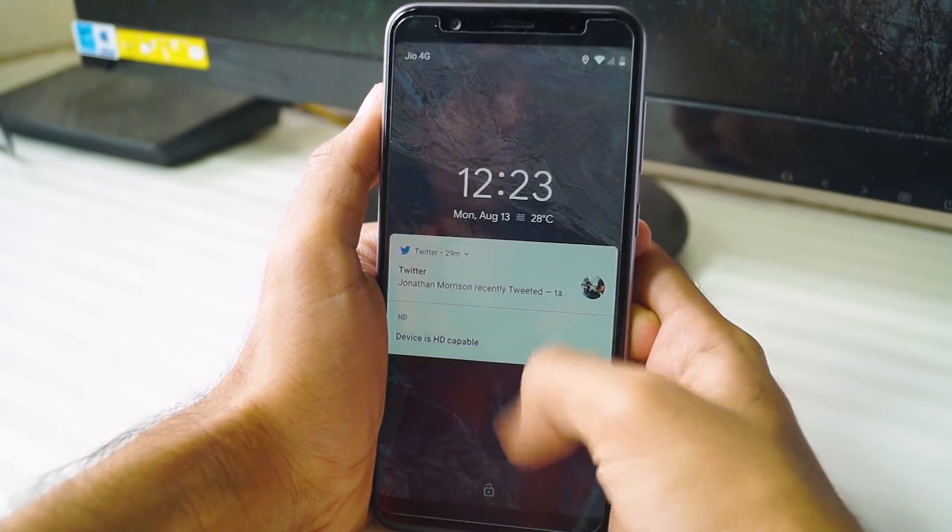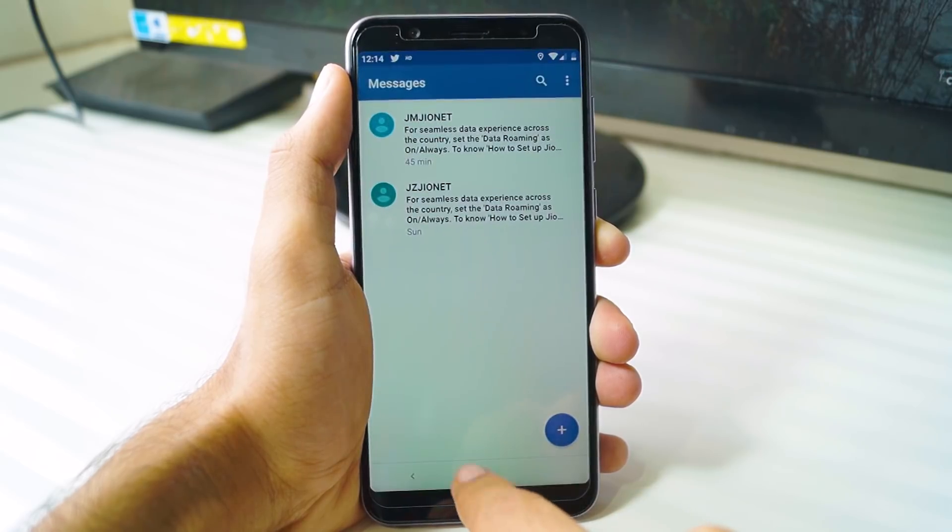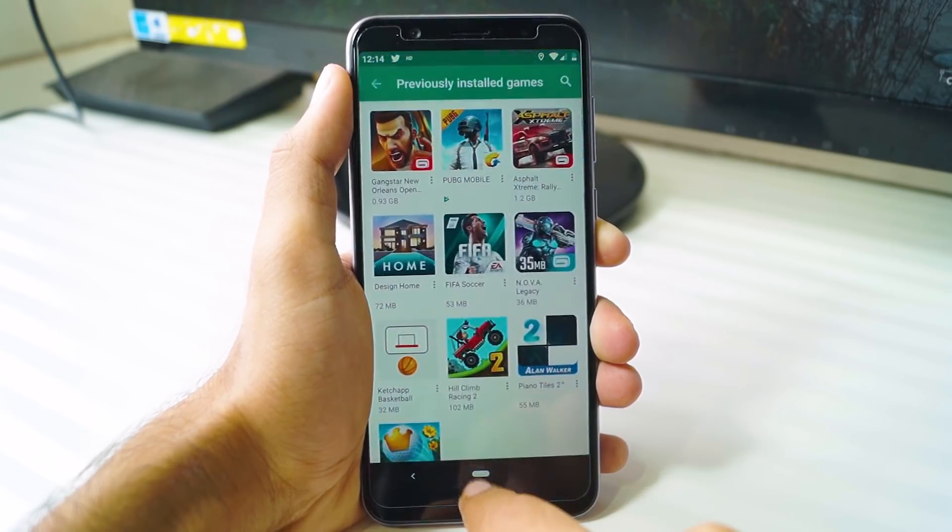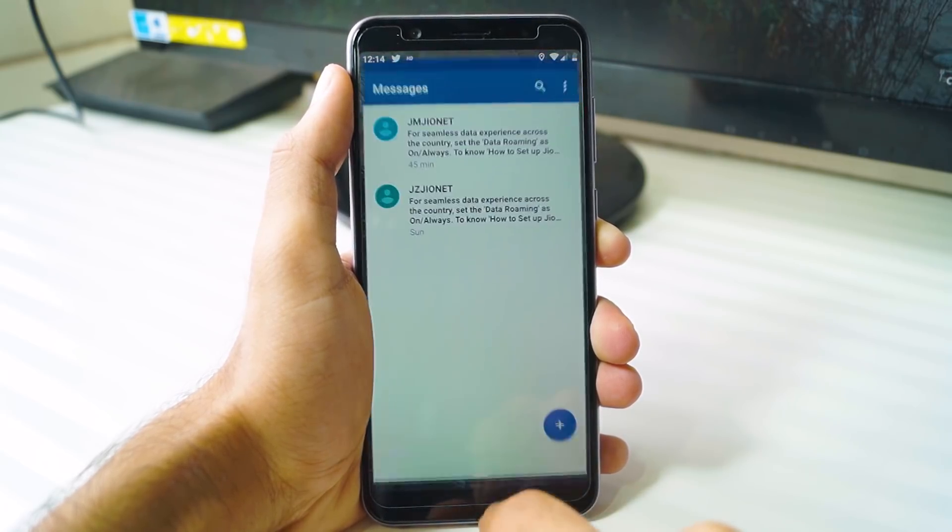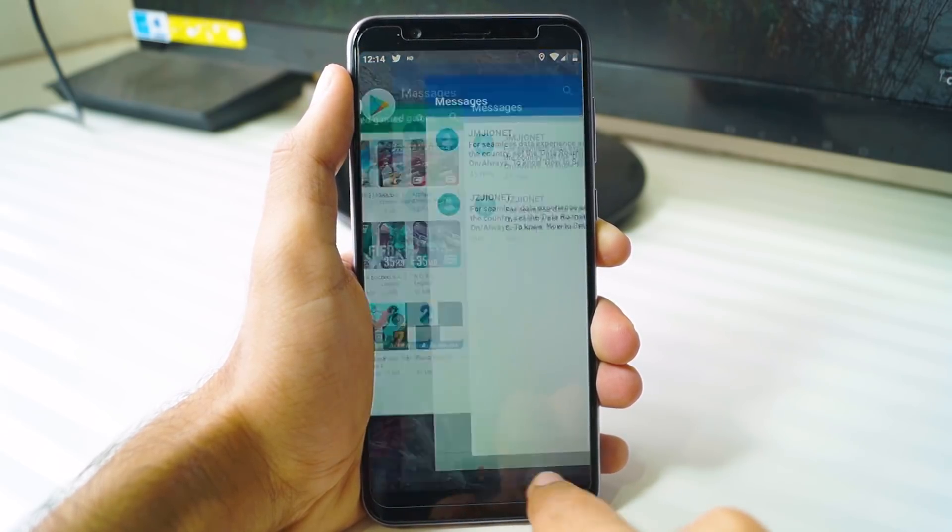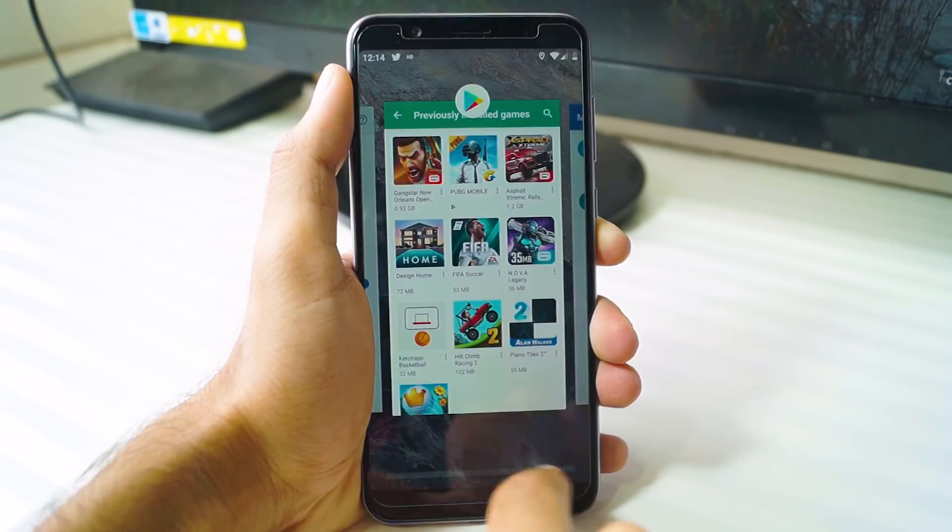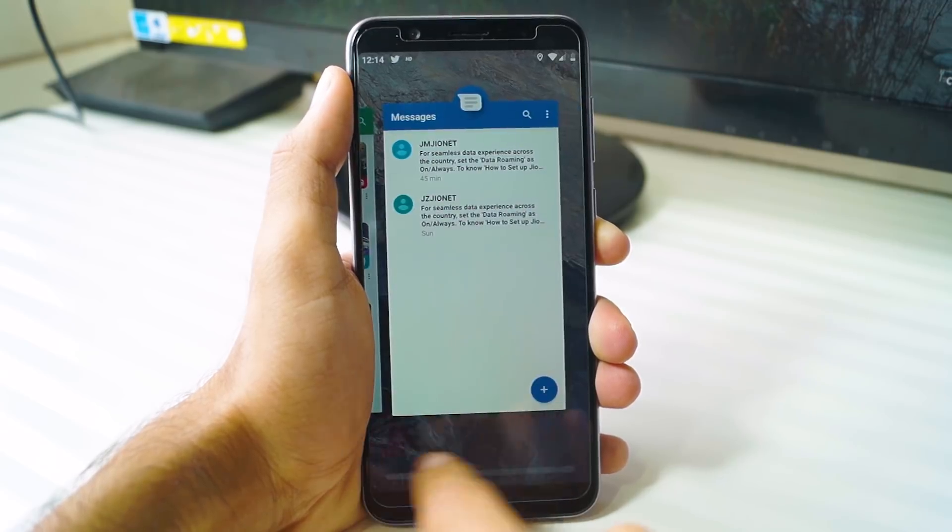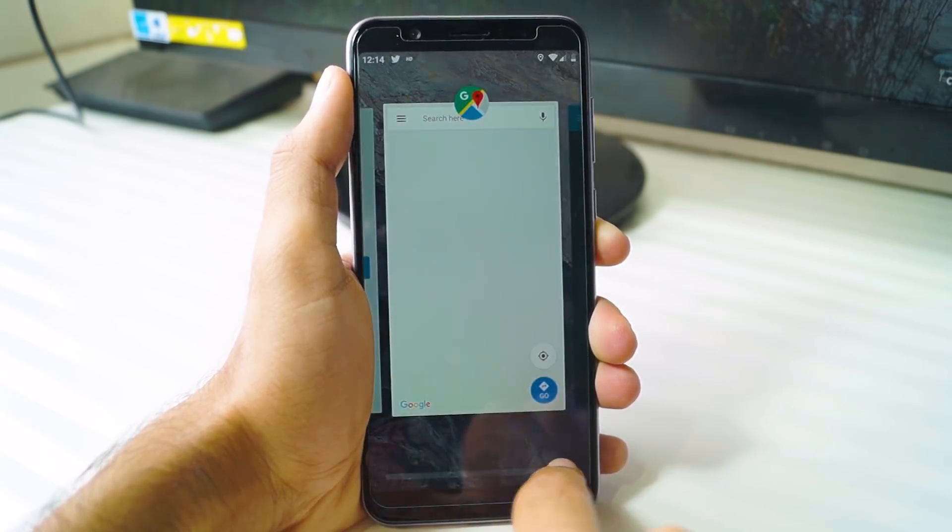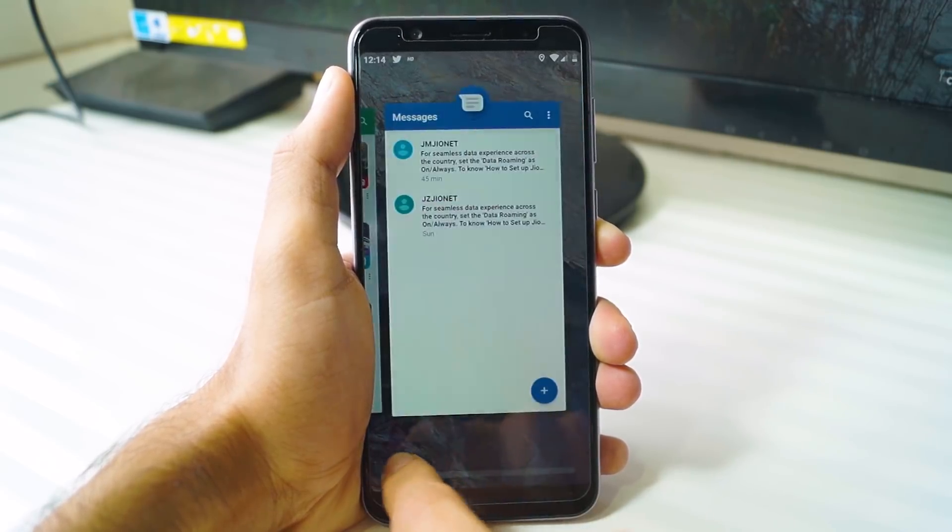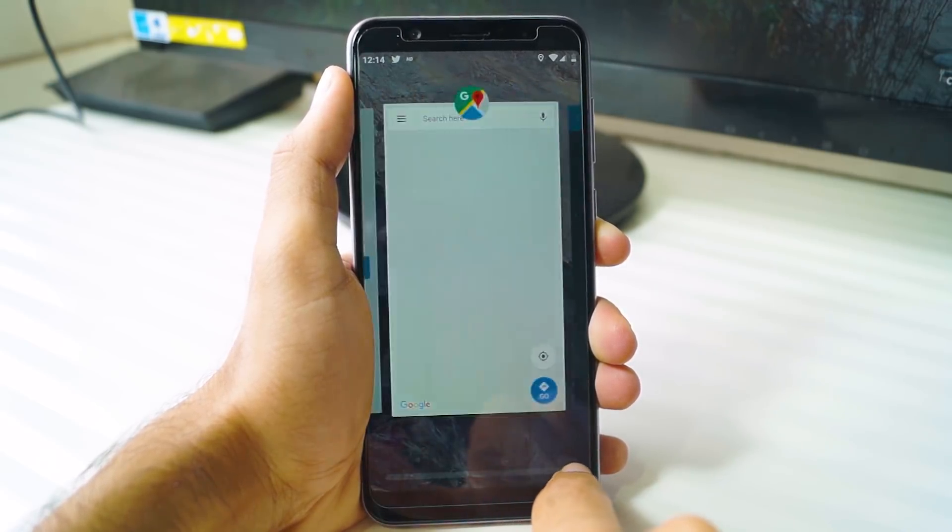Overall, the ROM works really smoothly. Everything is very swift and fluid, and it's great to have the latest version of Android on a budget phone. But since this is a developer ROM, it's not free of bugs.